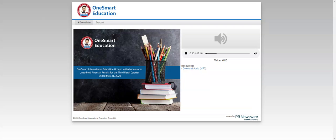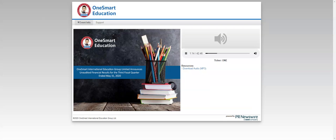Thank you, operator. Good morning, good evening everyone, and thank you for joining OneSmart International Education Group Limited third fiscal quarter 2020 earnings conference call. The company's earnings results as well as supplementary slide presentation were released earlier today and are available on the company's IR website at ir.onesmart.org. Joining me this call are Mr. Steve Zhang, Chairman and Chief Executive Officer, and Mr. Greg Jiang, our Chief Financial Officer and Chief Strategic Officer.